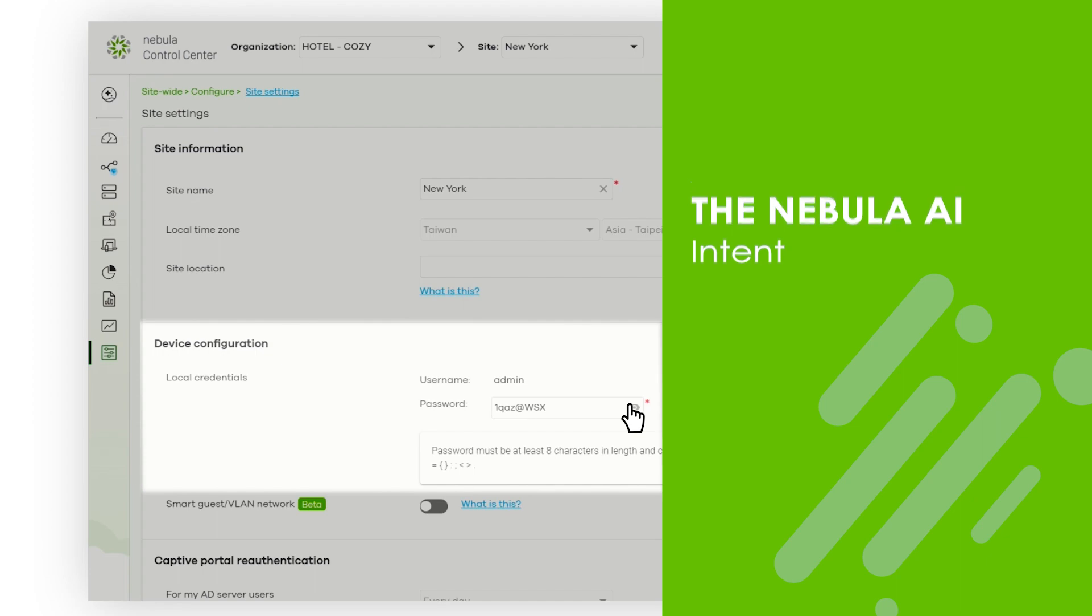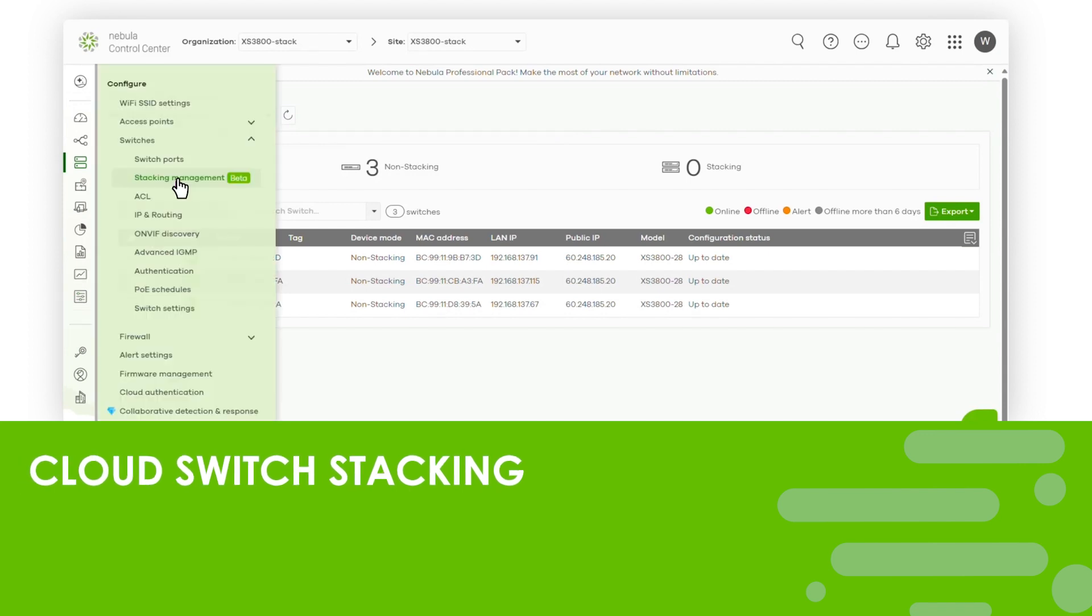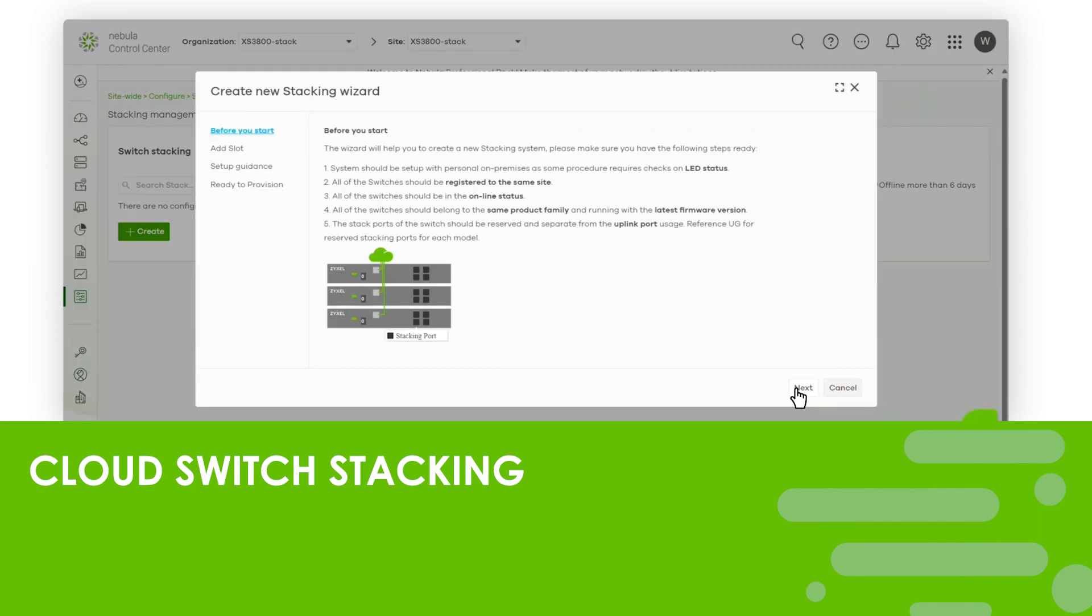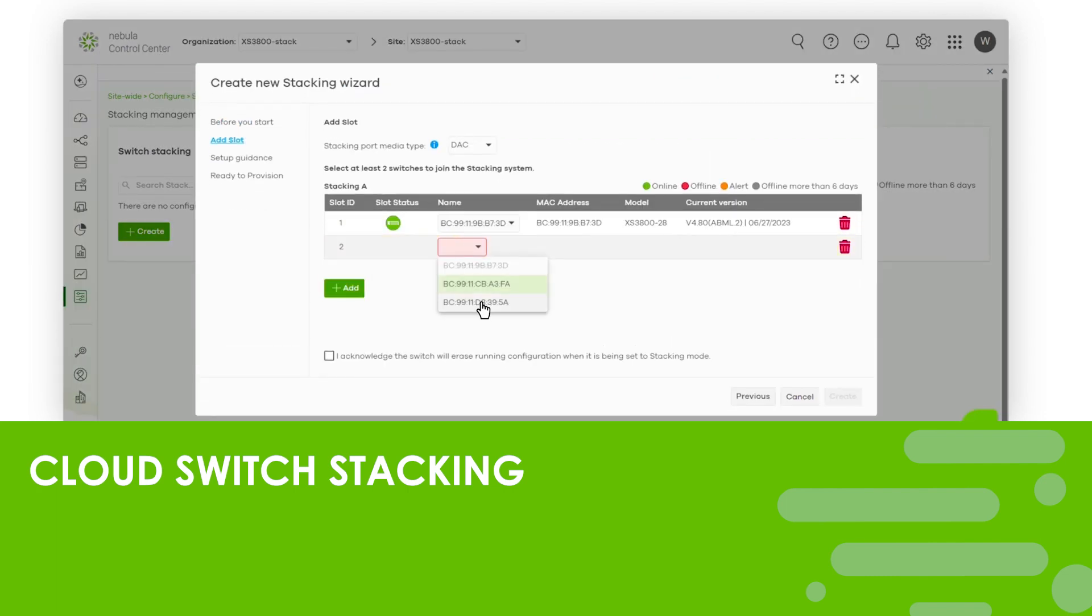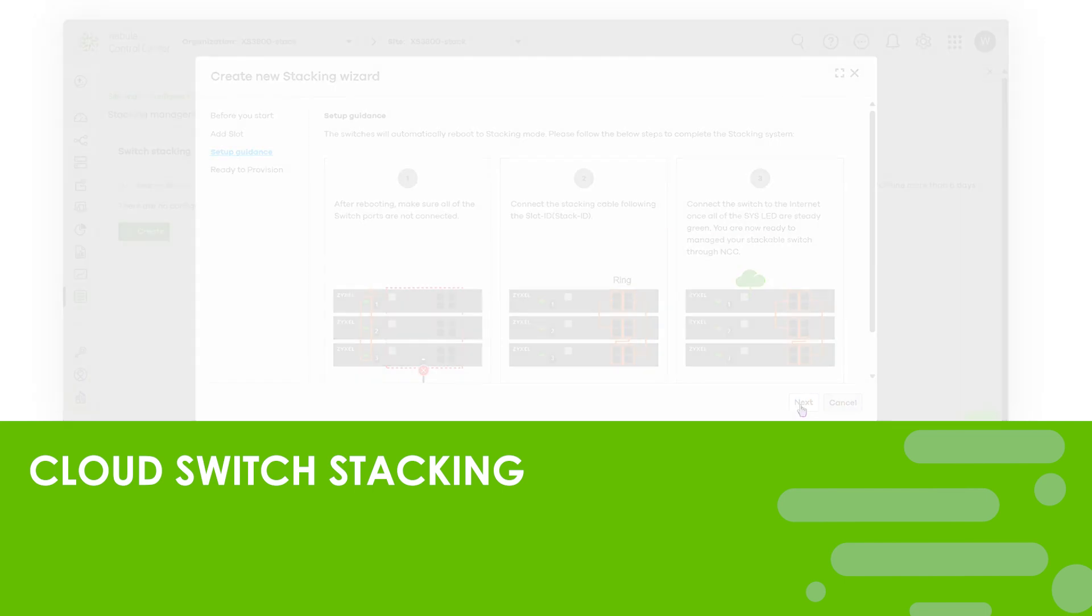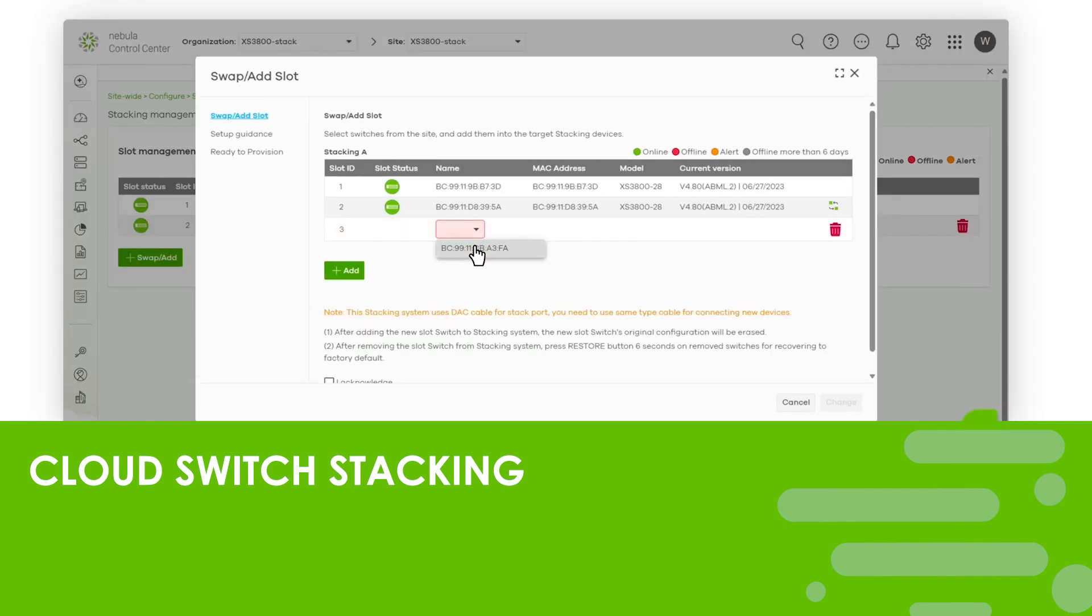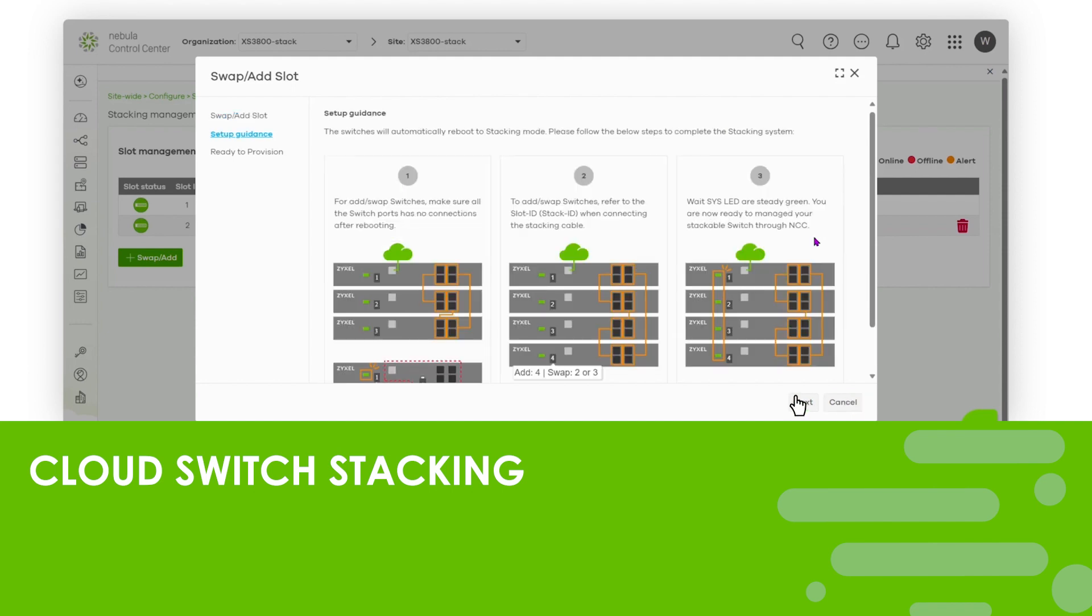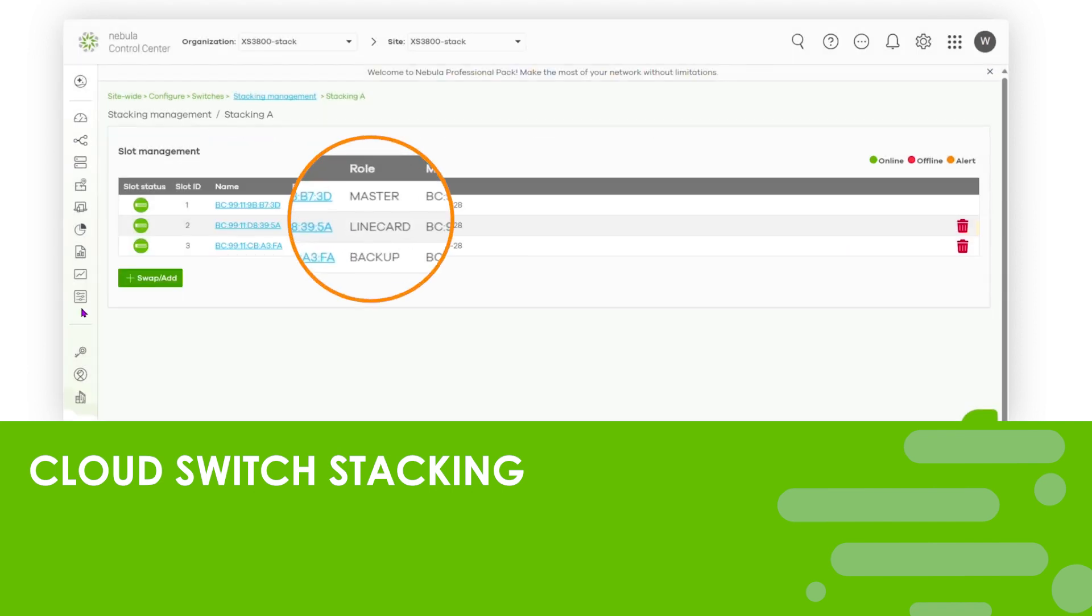Next, let's take a look at Nebula's next new feature: it now supports switch stacking on its platform. Its built-in wizards help network admins easily build a new switch stack as well as modify slots of an existing one. By harnessing the advantages of Nebula cloud networking, configuring and managing your switch stacks becomes a simplified task.